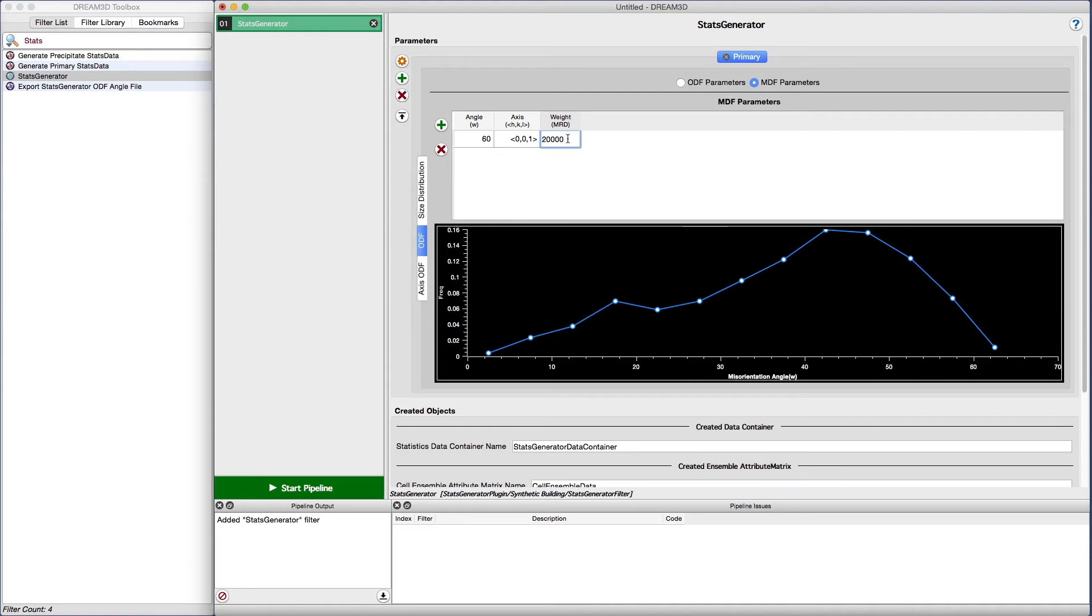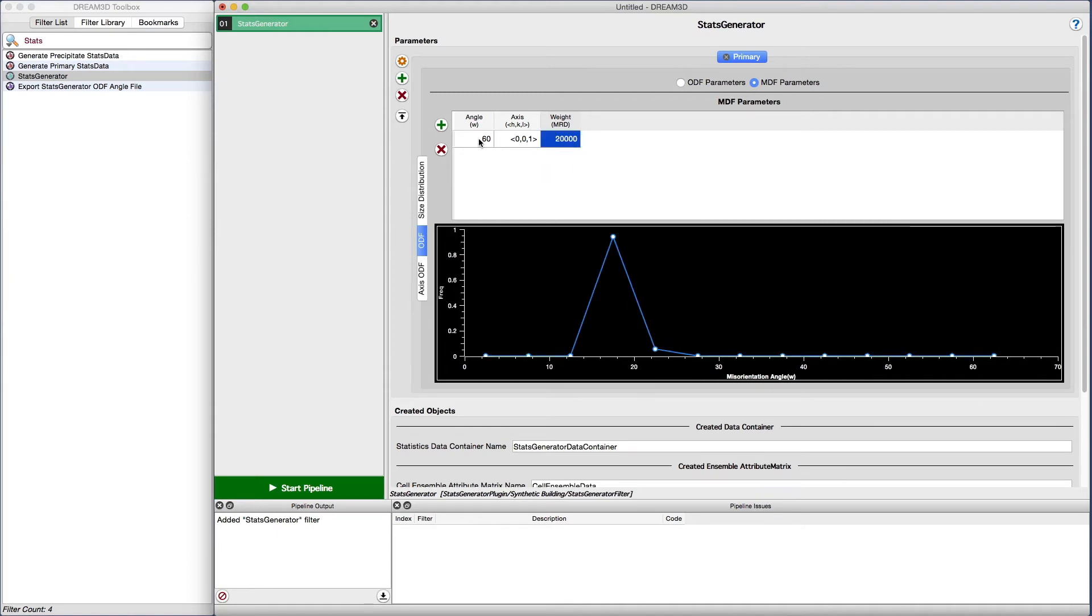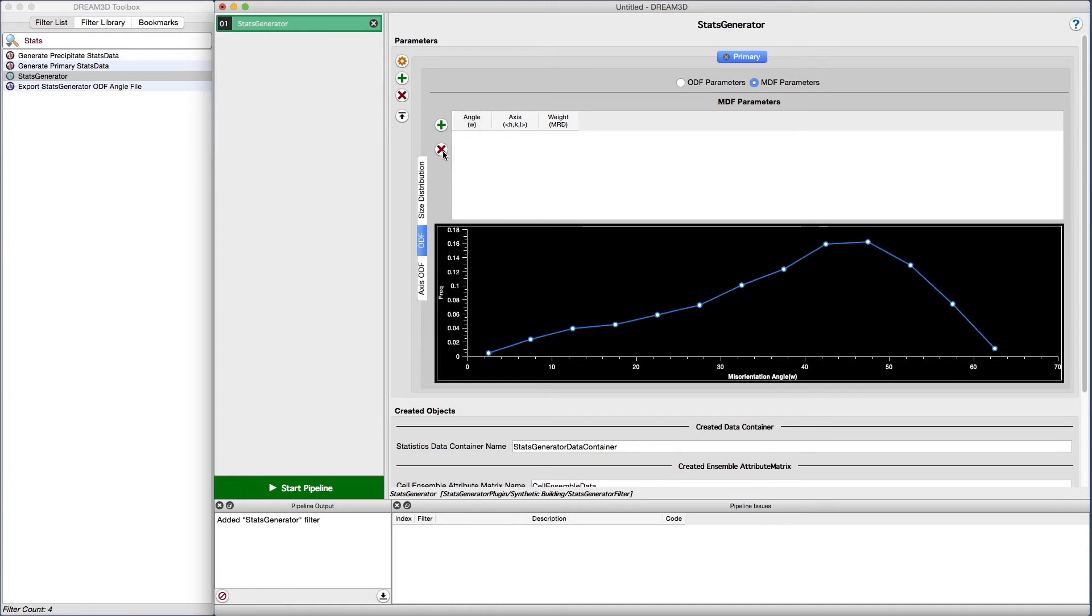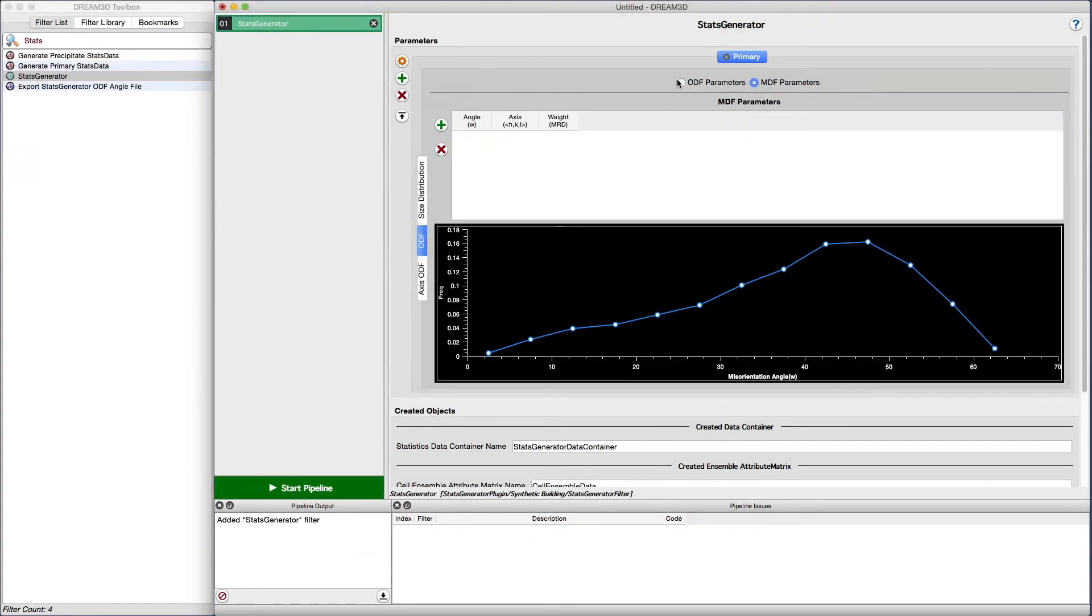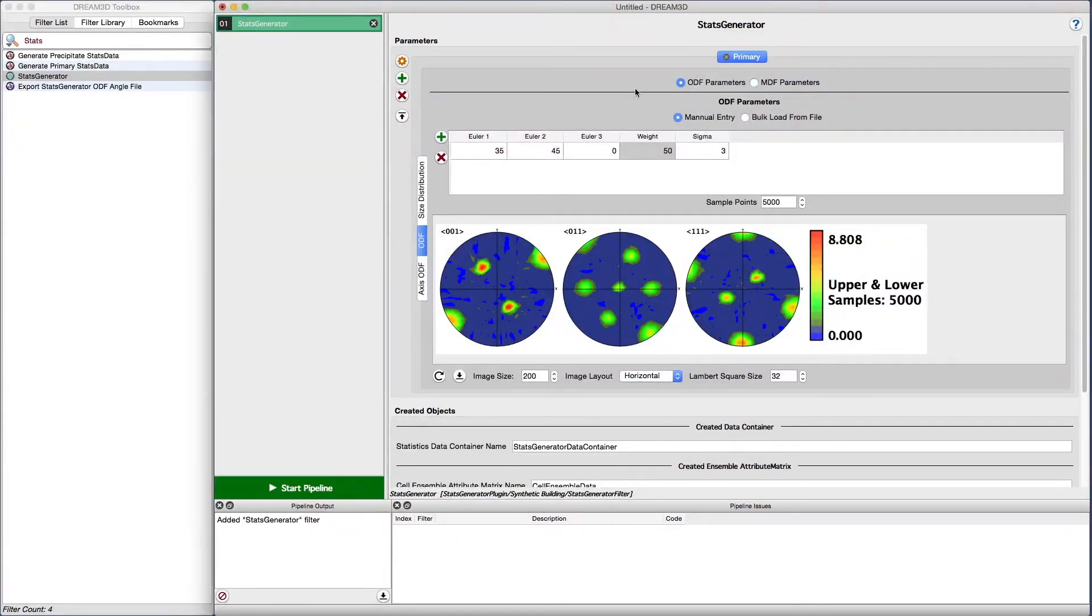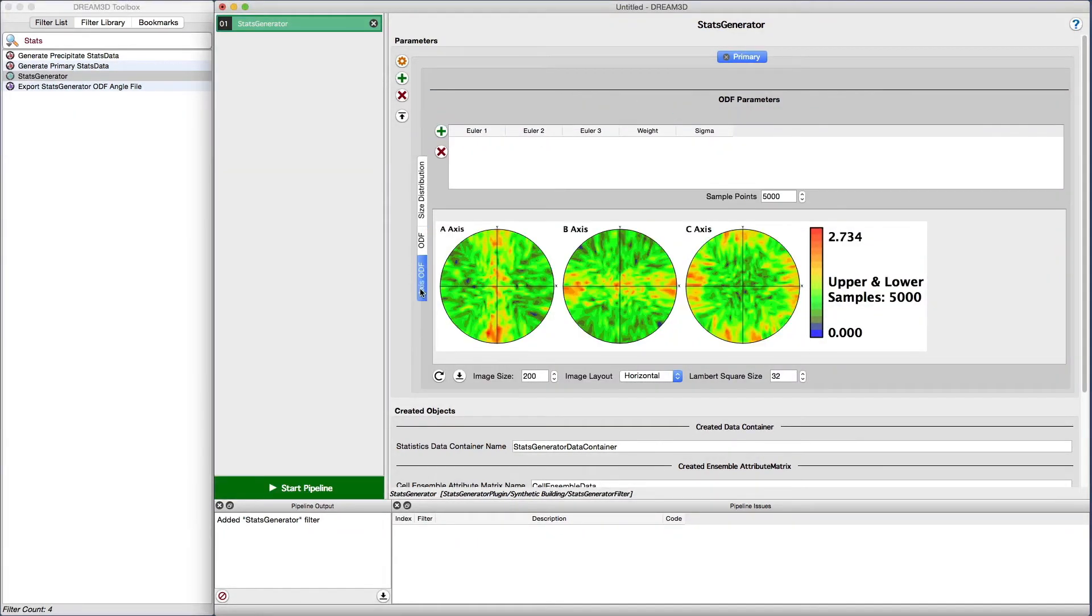Adjust the angle and degrees, the axis, and add a weight value. Note how the plot will update itself as you enter the values. To remove a row, select the row and click the delete MDF weight button.